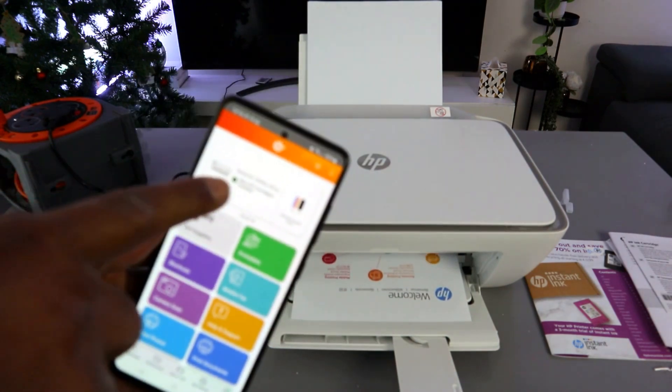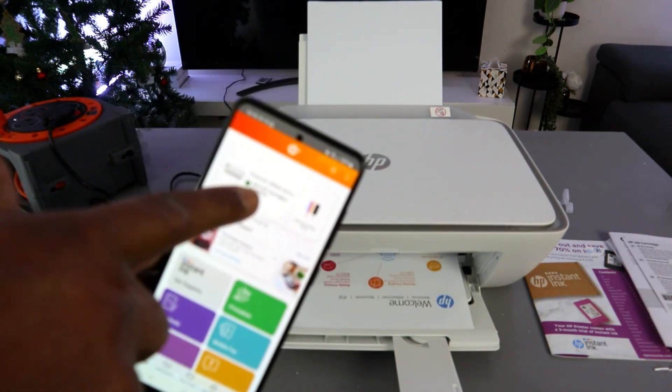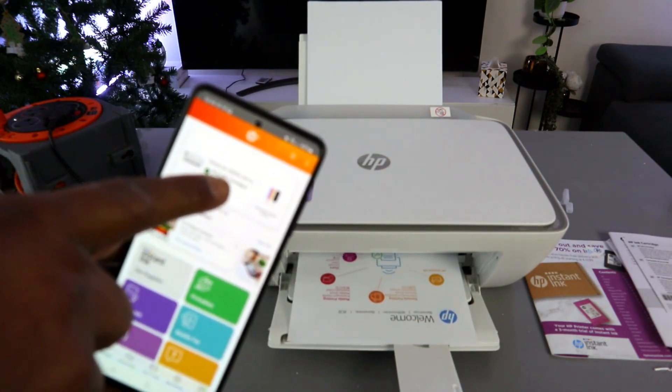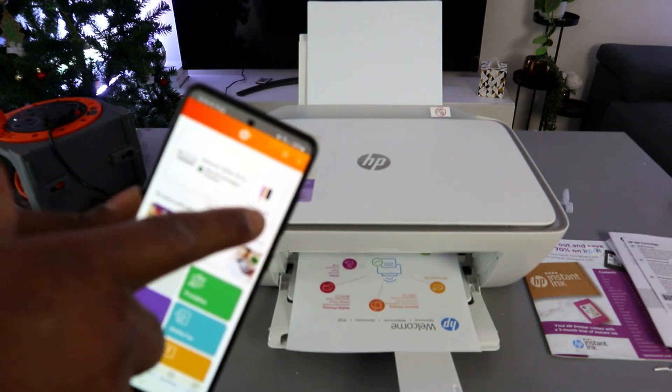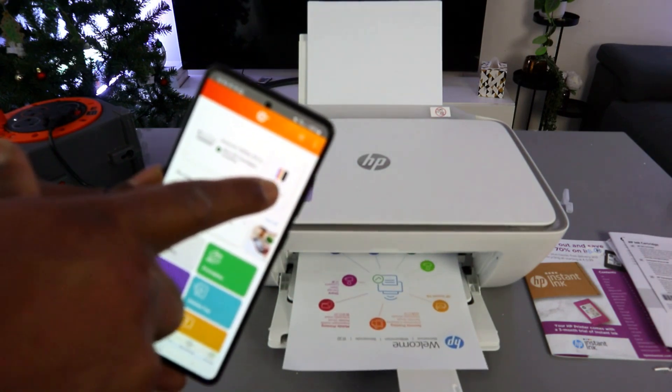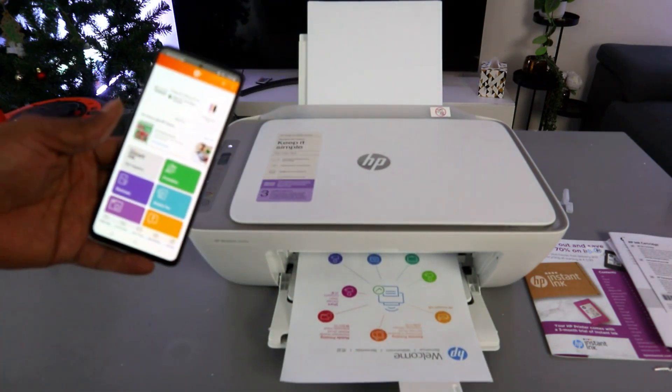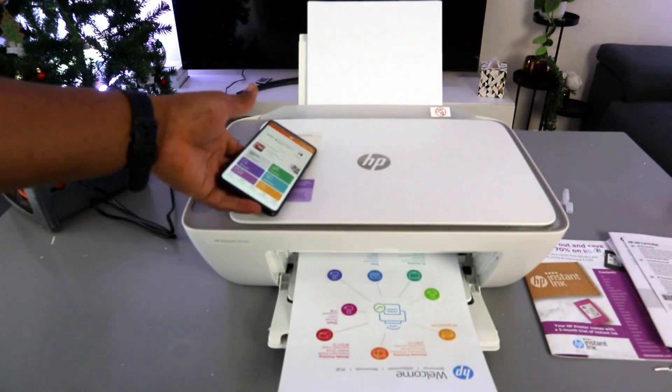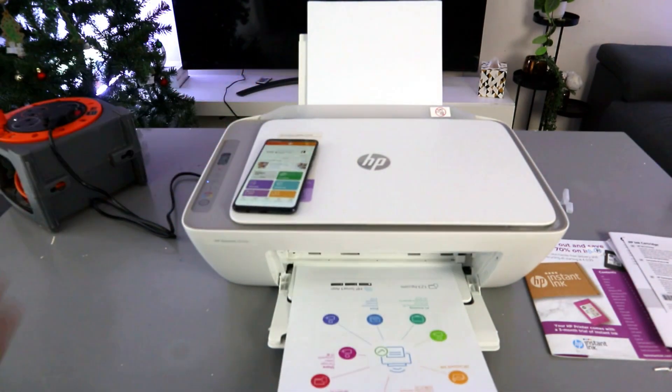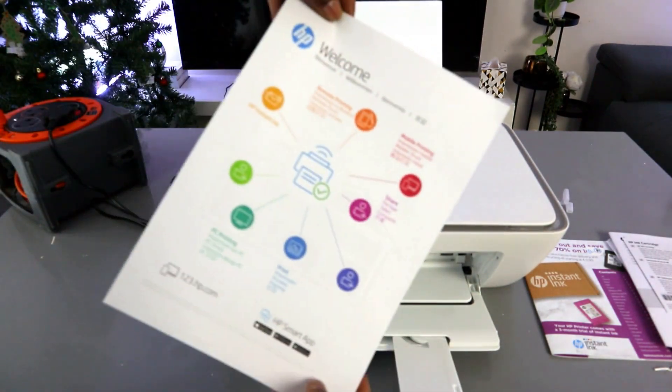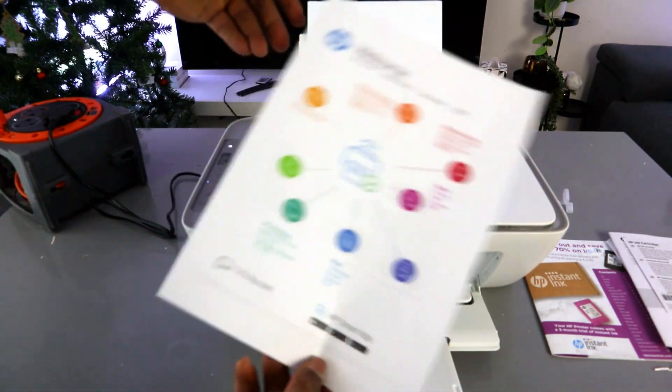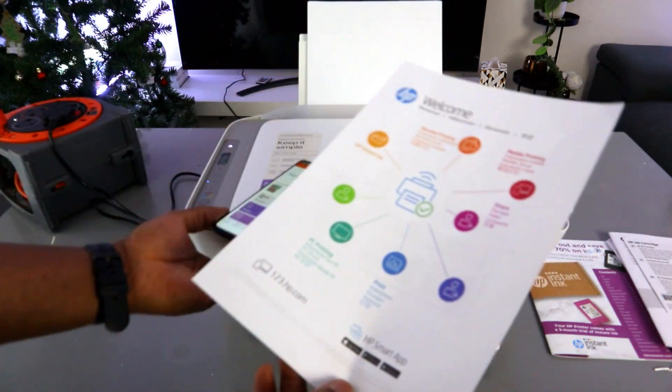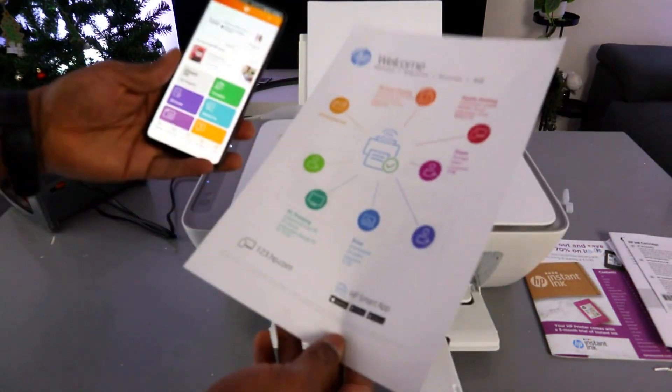And this is the printer, HP DeskJet 2800 series, and this is the ink cartridge level. It's printing out welcome information. Here we go. So this is how to set this printer up, and this printer is ready.